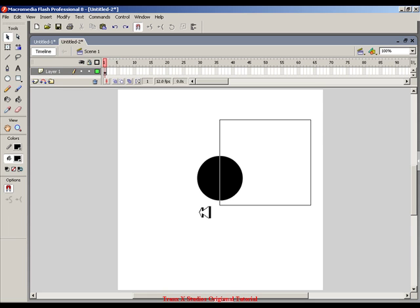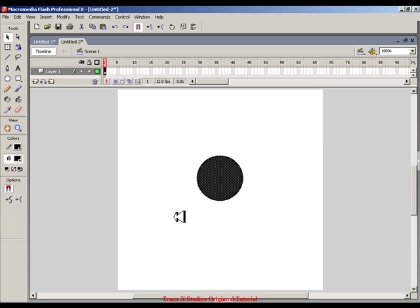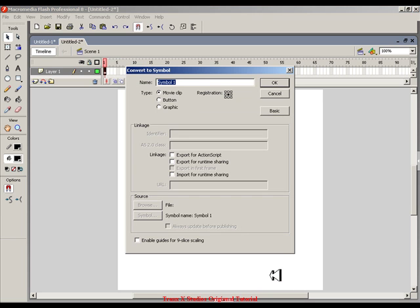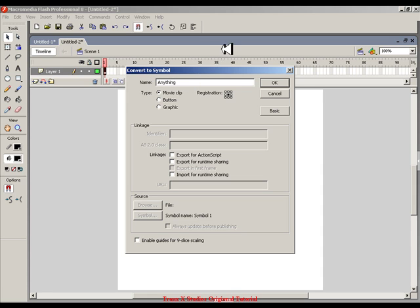And then select it, right click, go to convert to symbol, movie clip, button graphic, rename it anything you want. You can put your registration in the middle if you want, that's what I do.